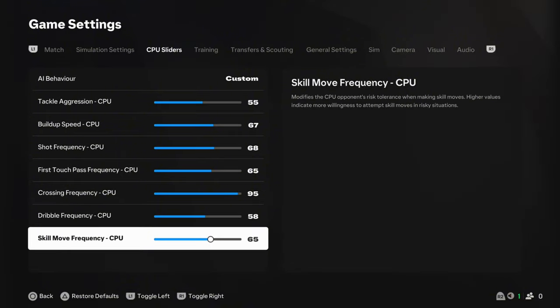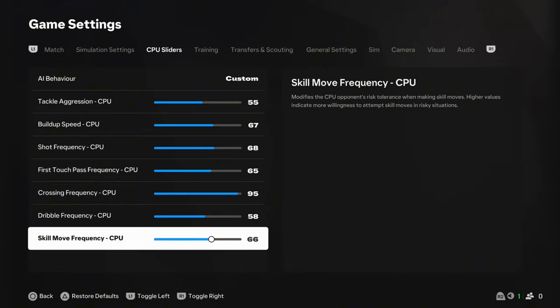And, then, skill move frequency. I quite like this, to be honest. I've enjoyed it. I just played against Chelsea. And, Cole Palmer was doing that little kind of back heel to roll. It was class. And, he did me a couple of times. Lucas Paqueta does it all the time as well. So, skilled move frequency. You could probably bump it up to 70. But, 65. I don't want it to be an absolute circus. So, 65 feels pretty good for me there.